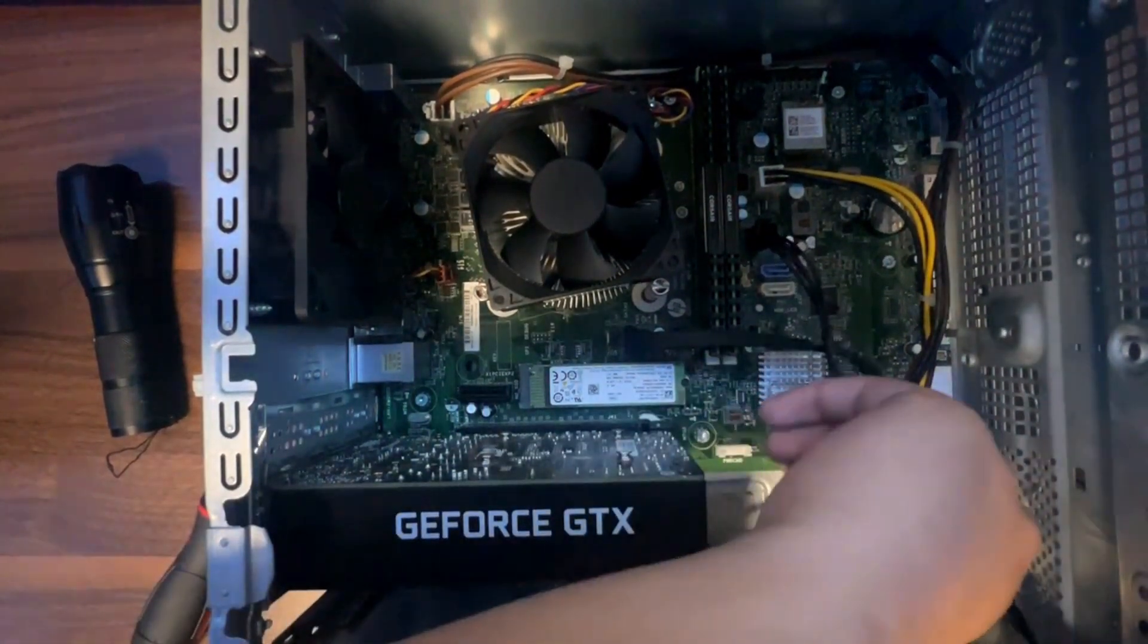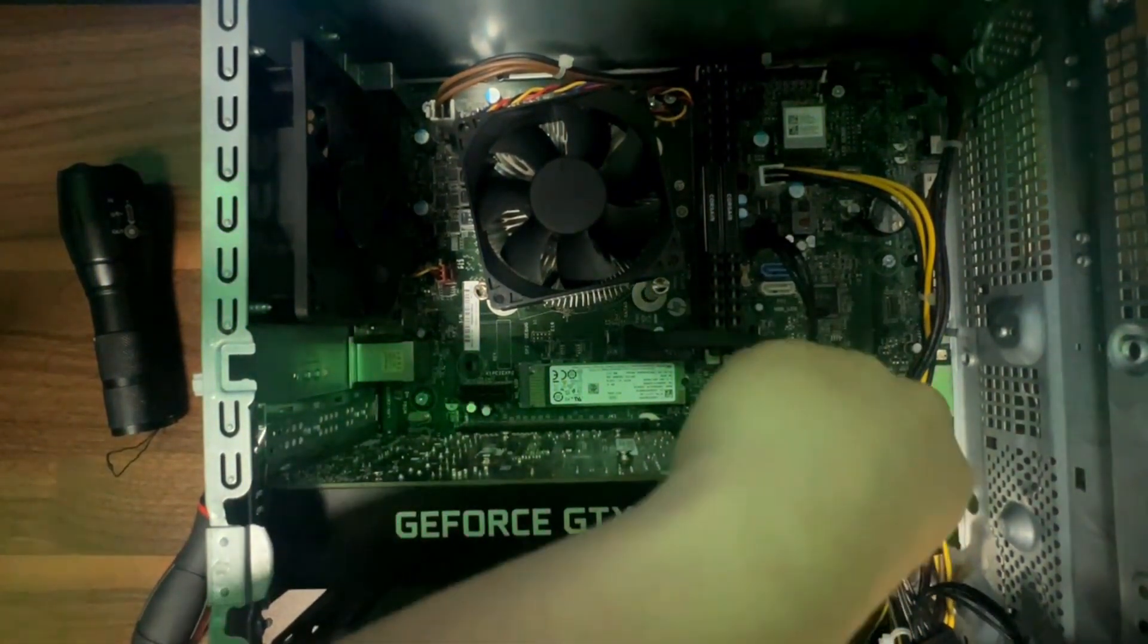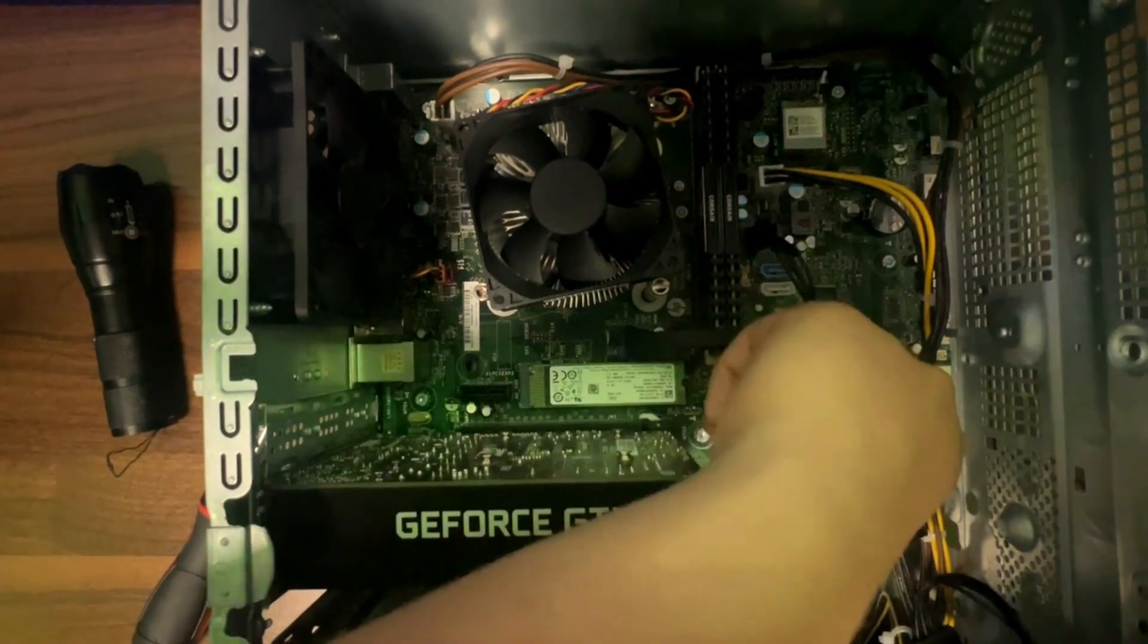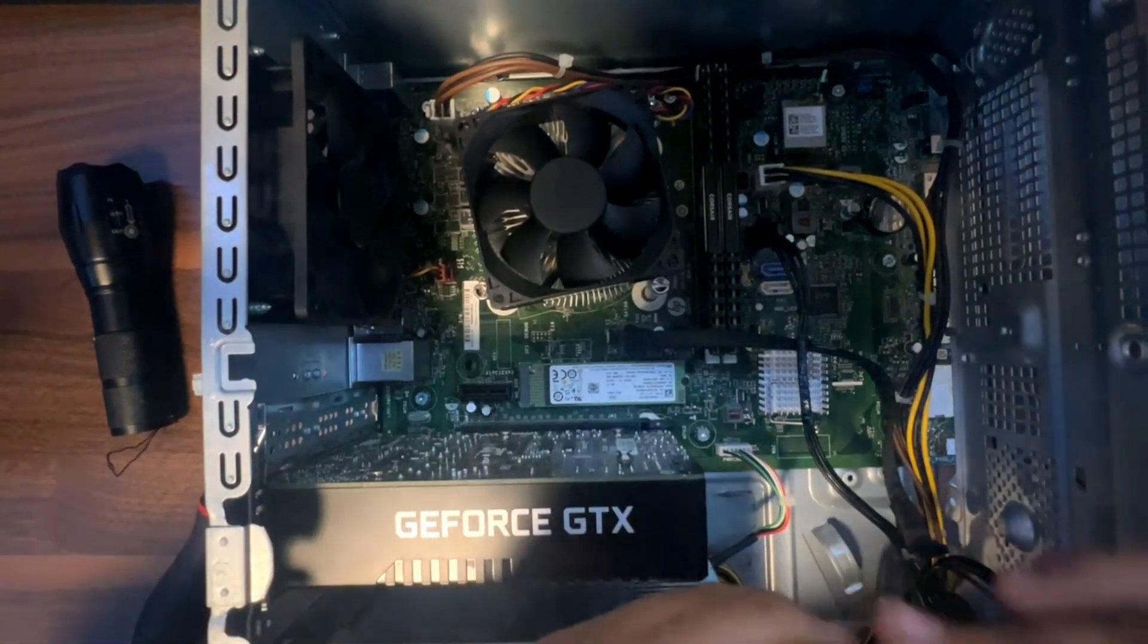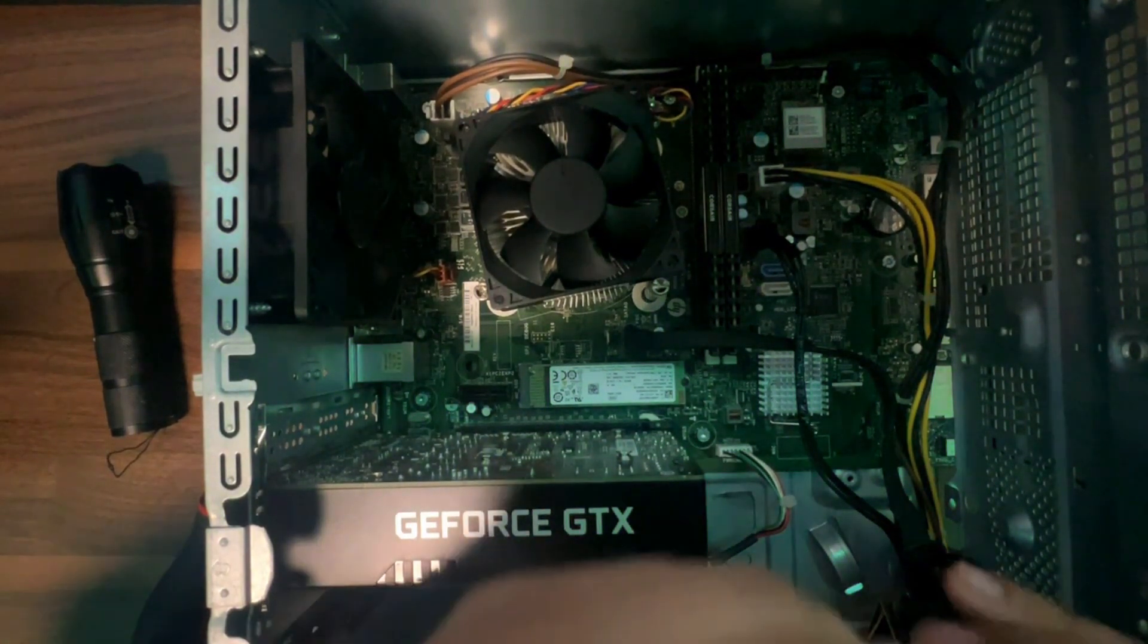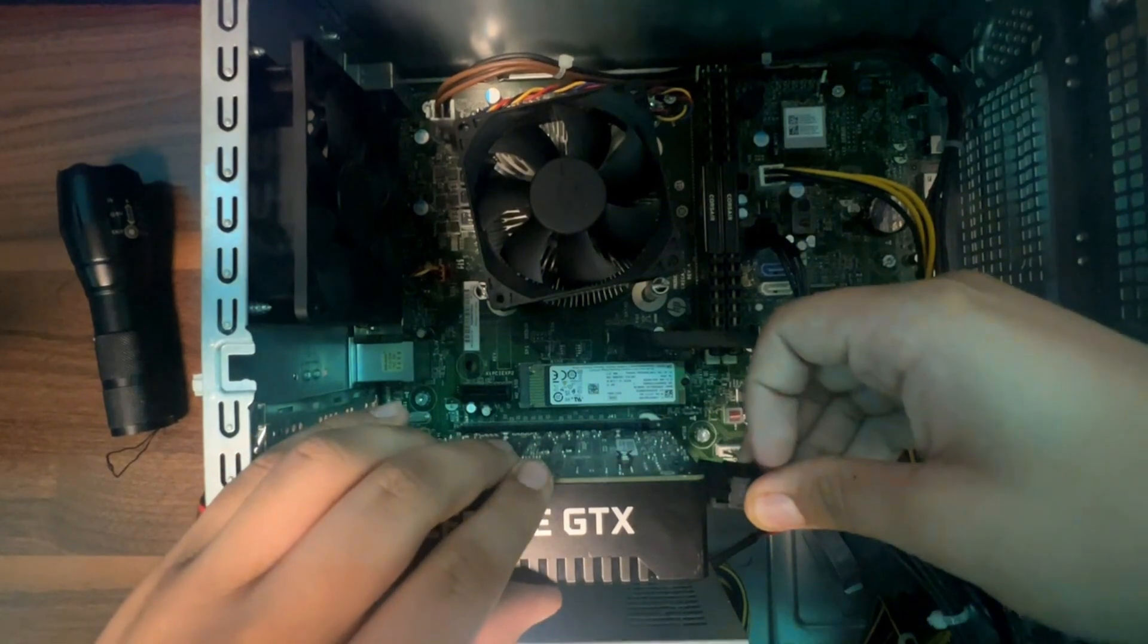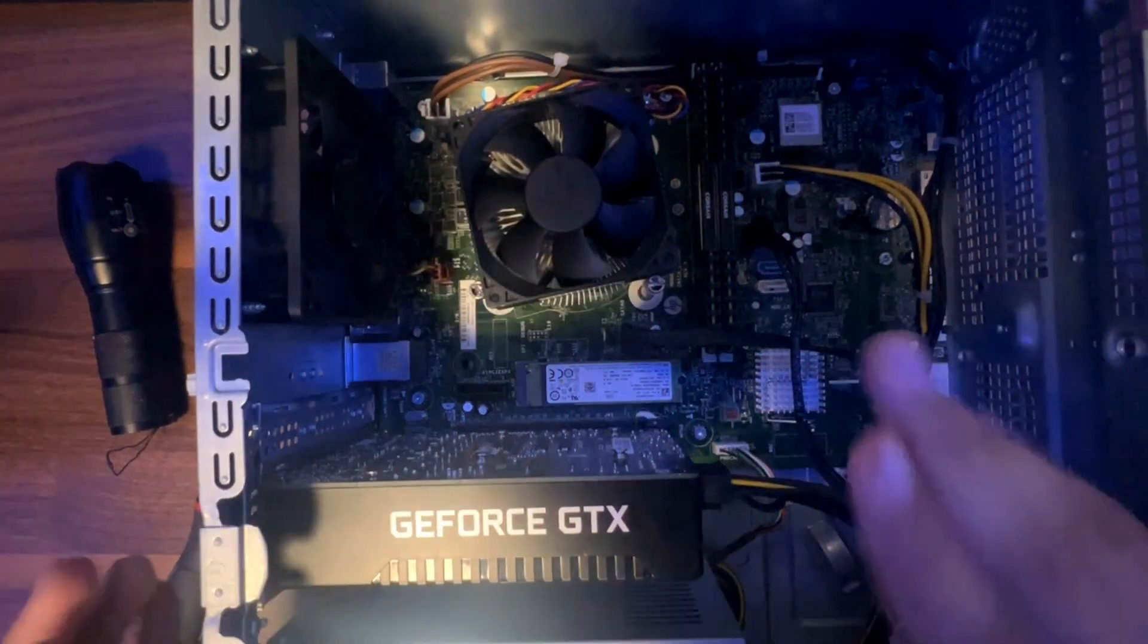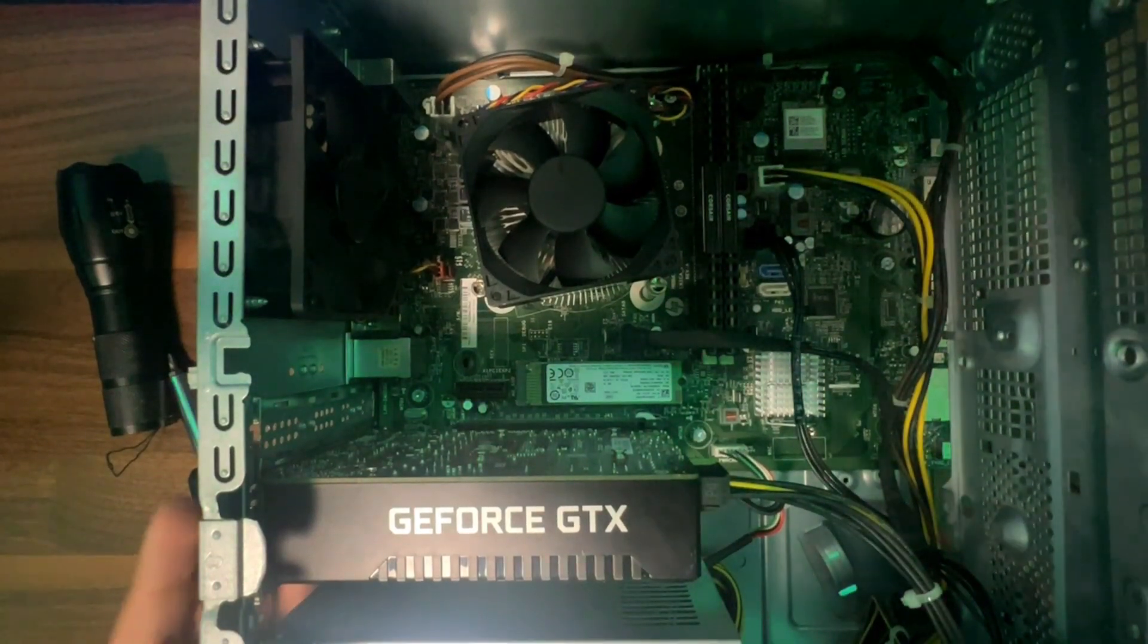Now I did forget to install this to the power command, so let's put that in there. There you go. Now connect this 8-pin GPU. And there you go. It is almost done.